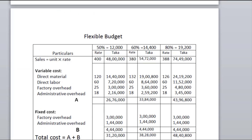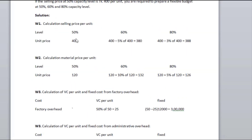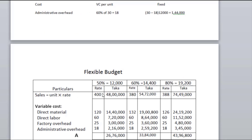In the flexible budget, particulars: at 50% level, units are 12,000; at 60% level, units are 14,400; at 80% level, units are higher. Sales are calculated as units multiplied by selling price per unit. At 50% level, sales come to approximately 4,800,000; at 60% level, approximately 5,500,000.